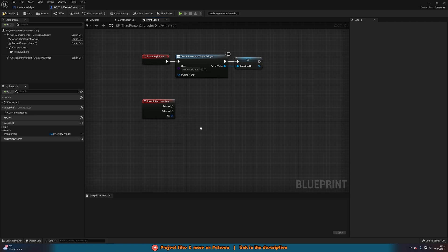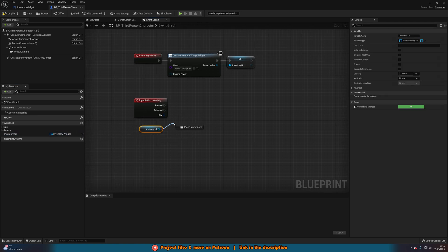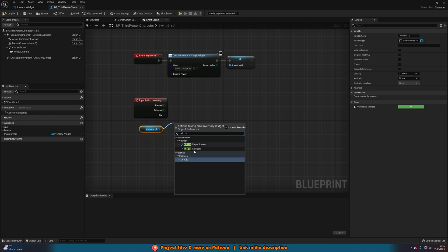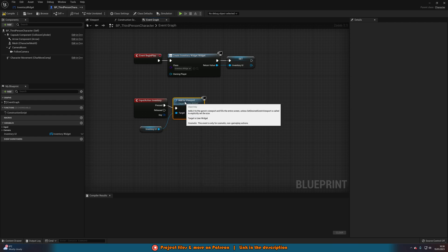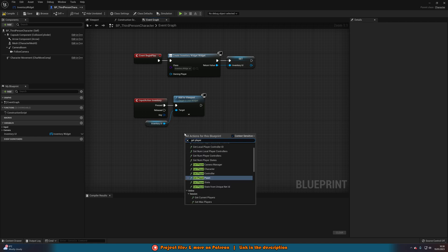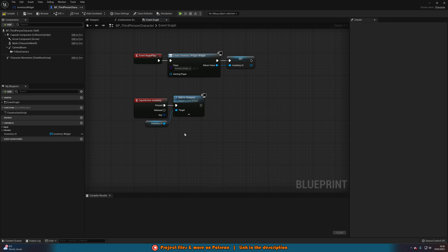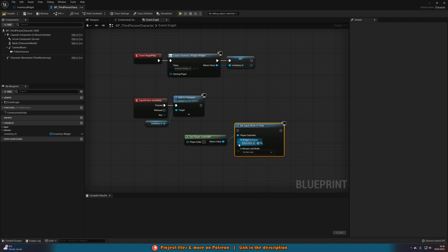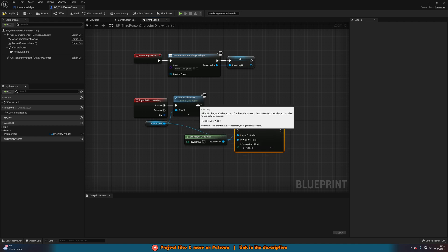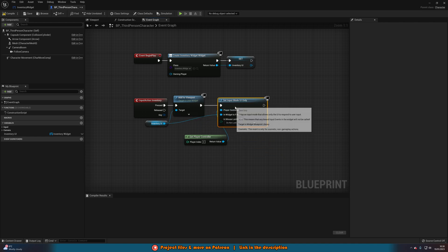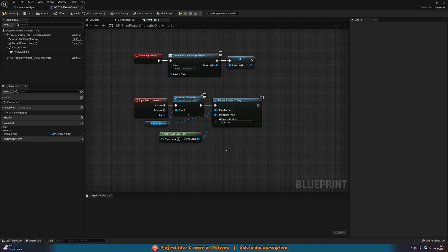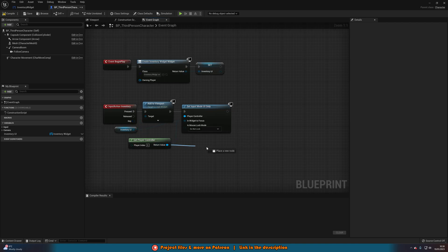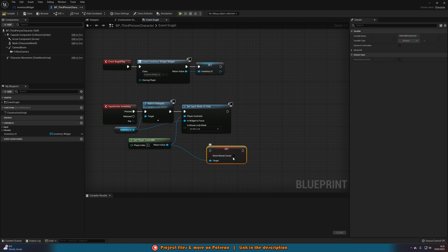Then off of my input action here, I'm going to get that inventory UI and add to viewport. So I'm adding it when I want to open the inventory. Then I'm going to right click and get player controller. Out of here, I'm going to set input mode UI only, with the in widget to focus being the inventory UI we just got there. And this is what's going to make it more efficient for interacting with this widget. And after this, I'm also going to come out with get player controller and set show mouse cursor, so we have the mouse cursor on screen.